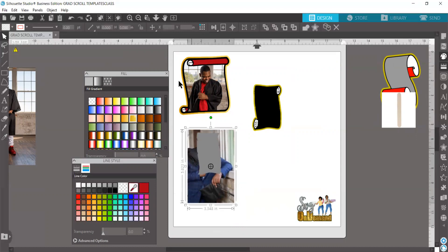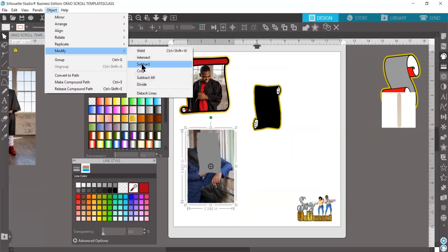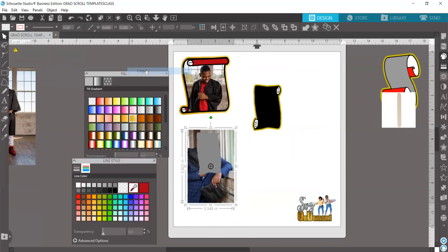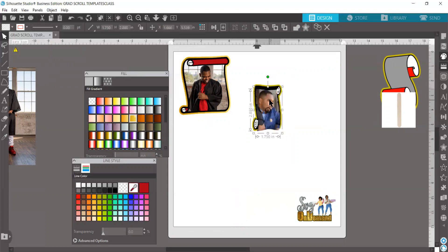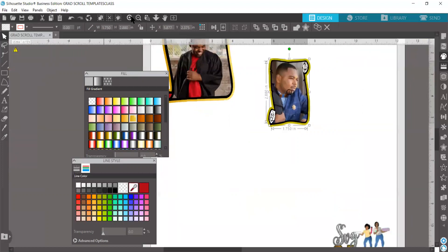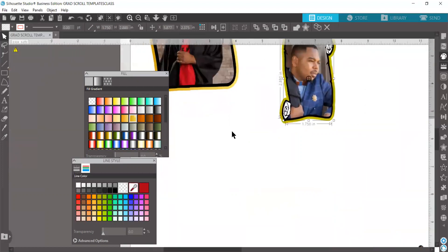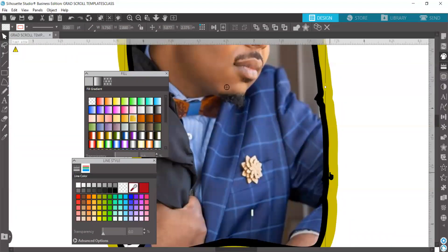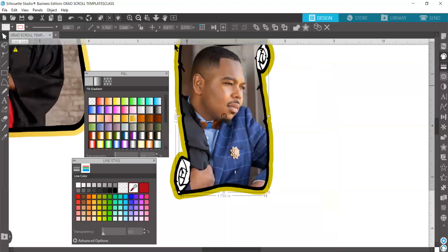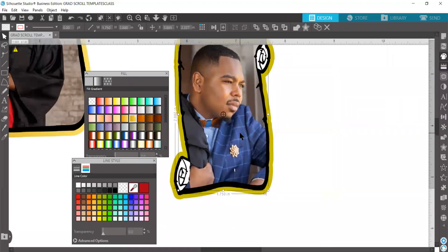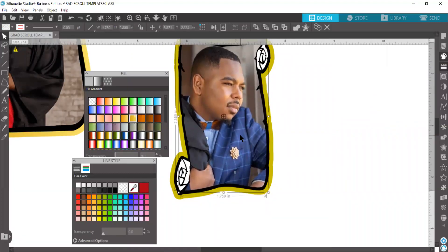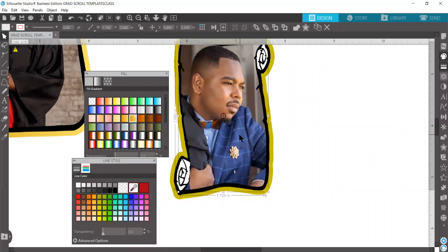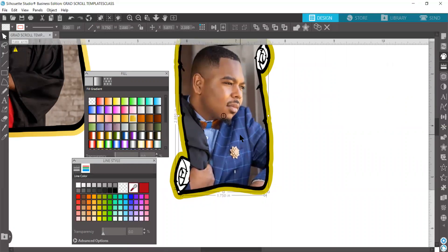Grab both pieces. Object, modify, crop. All right, there we go.